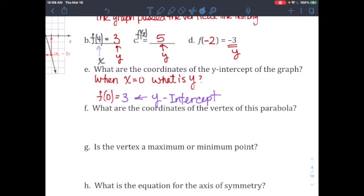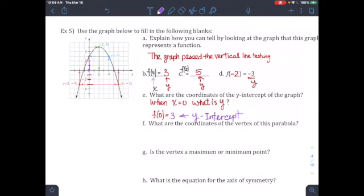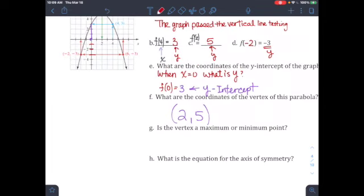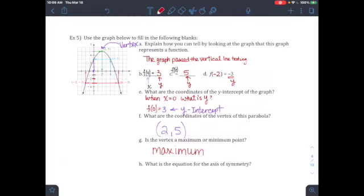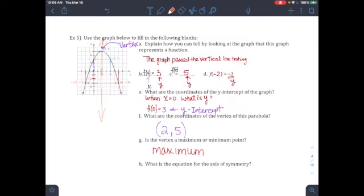Then: what are the coordinates of the vertex on this graph? The vertex is going to be the highest point or the lowest point, and it is also where the symmetry is. In this case they even give it to you — vertex is at (2, 5). The vertex is a maximum because the vertex is the highest point for the parabola. And what is the equation for the axis of symmetry? The x-symmetry is the x-coordinate of the vertex, so the symmetry line will be x equals 2.